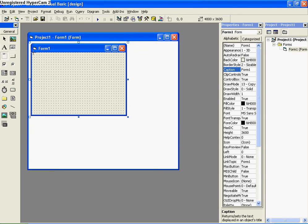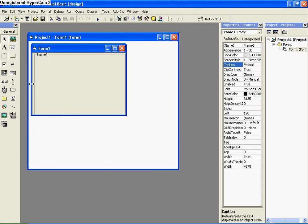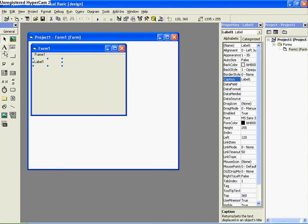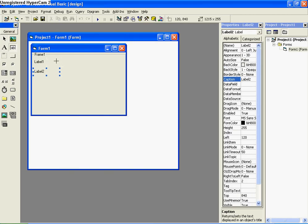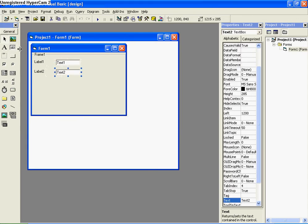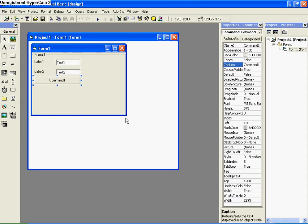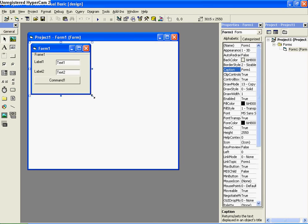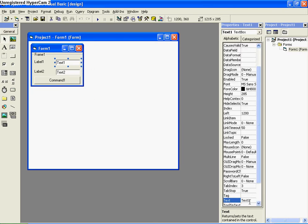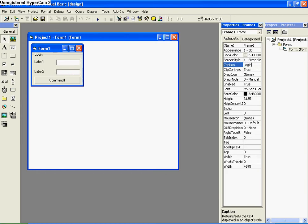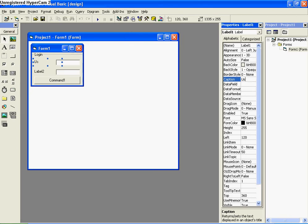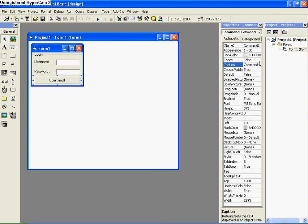We're going to start up a standard EXE. Just do this frame here — the frame is the little one below the label; it has XY on the top. I'm also going to add two labels, two text boxes, and a command button. We're going to clear the text fields, rename the frame to 'login', rename Label 1 to 'username', rename Label 2 to 'password', and then rename the command button to 'login'.